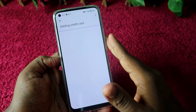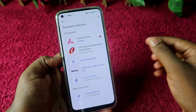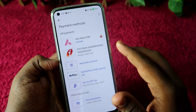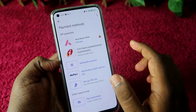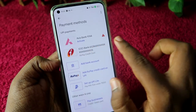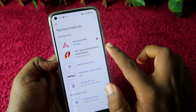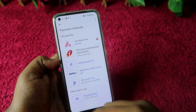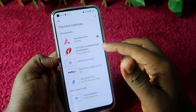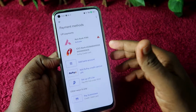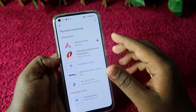The mobile number registered in Google Pay must have a RuPay credit card linked to it. Once found, the card will automatically be added to your payment methods. After that, you can do any merchant transaction using your RuPay credit card directly with your UPI PIN.